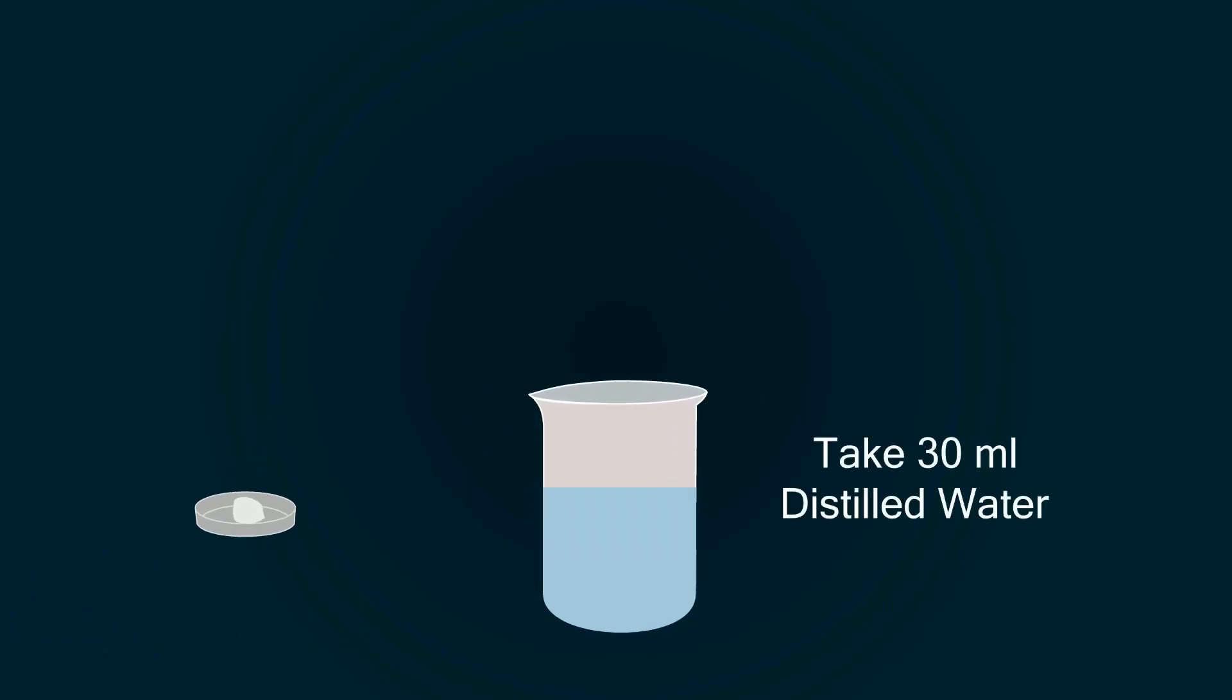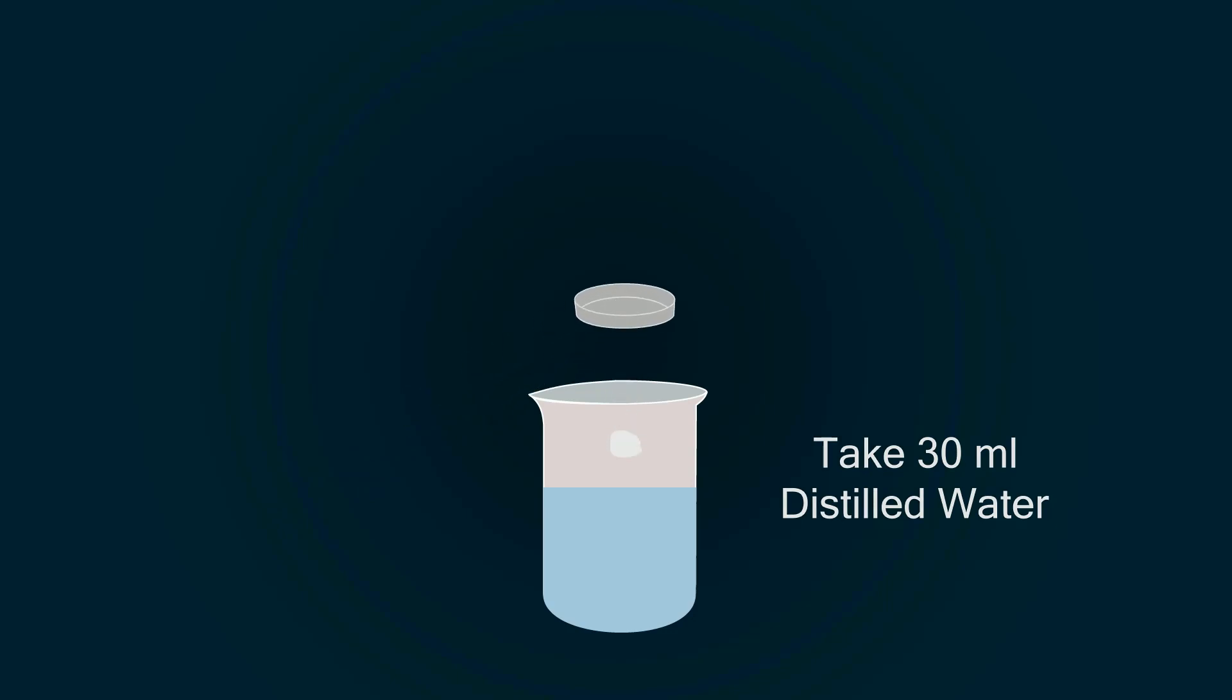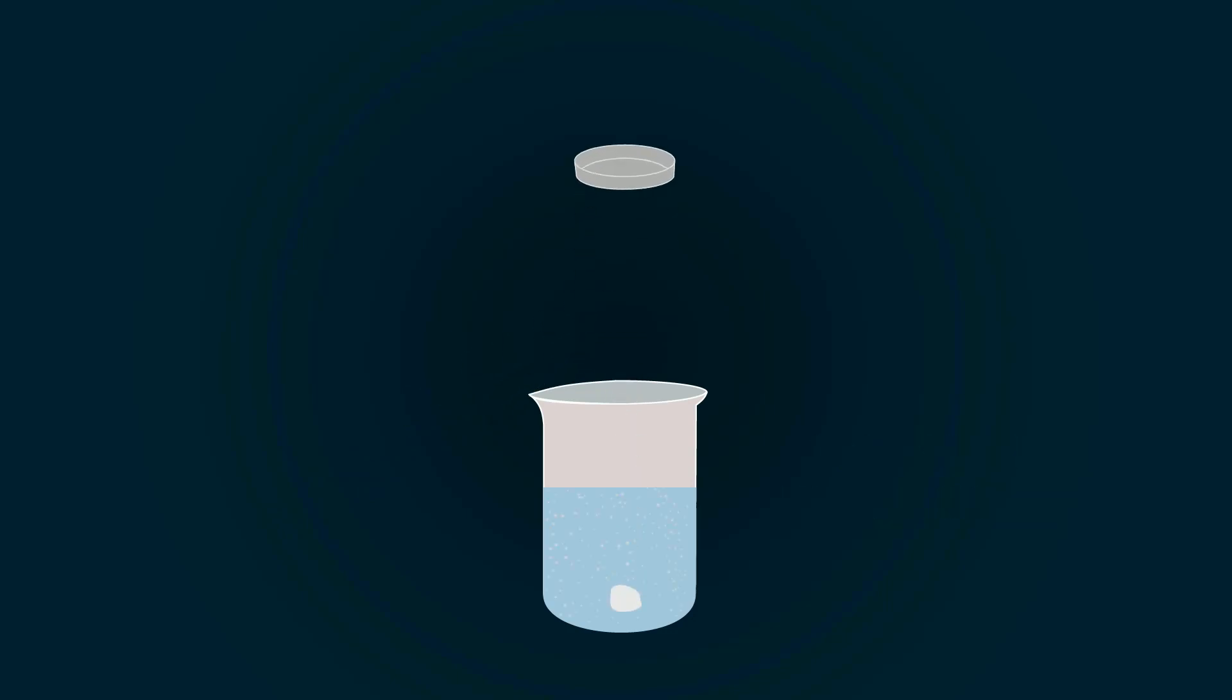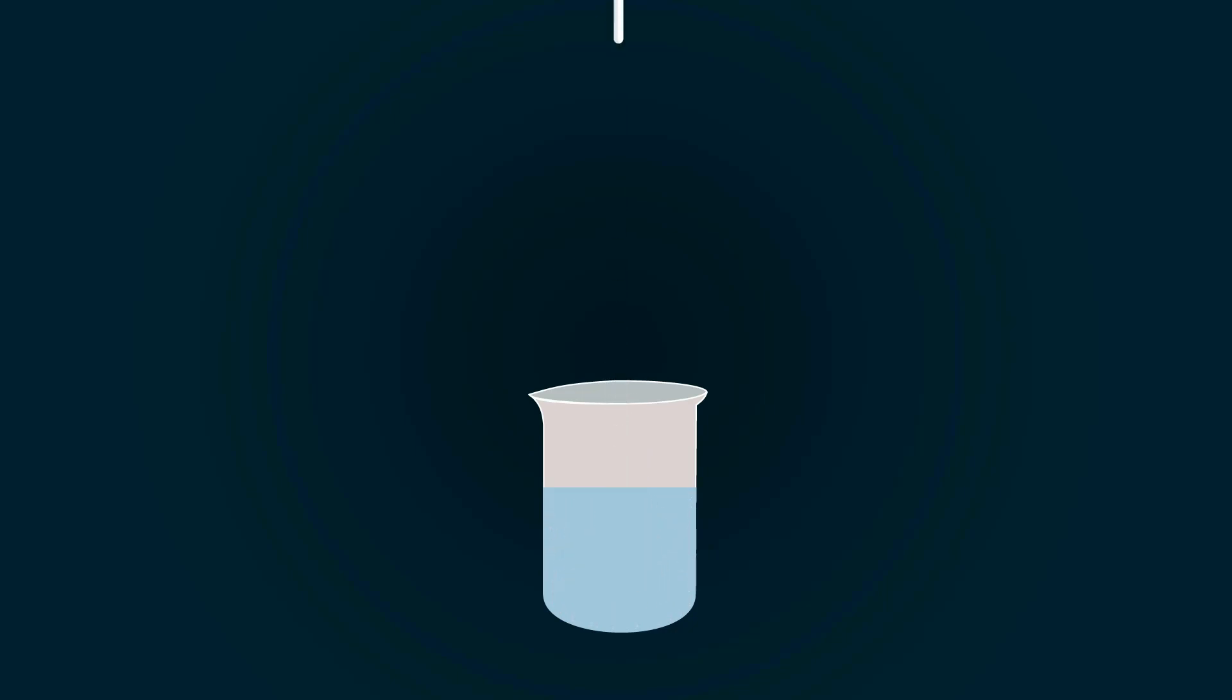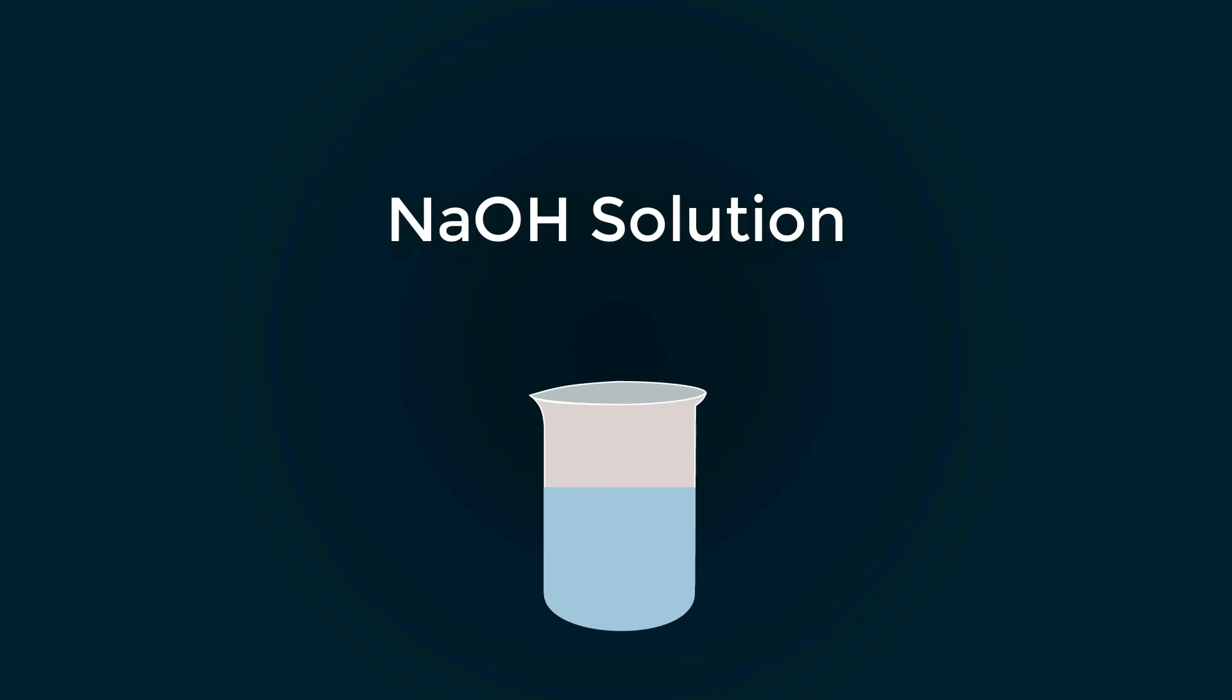Now take 30 milliliters distilled water into a beaker. Put NaOH chemical into it. Dissolve it with help of glass stirrer. Sodium hydroxide solution is ready.